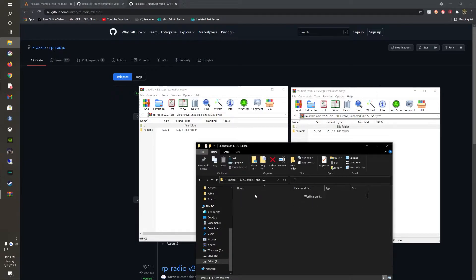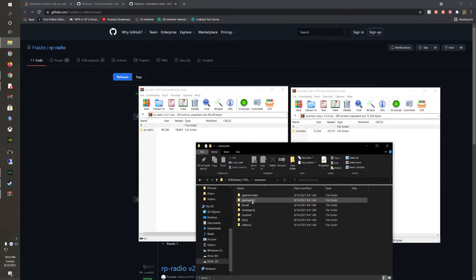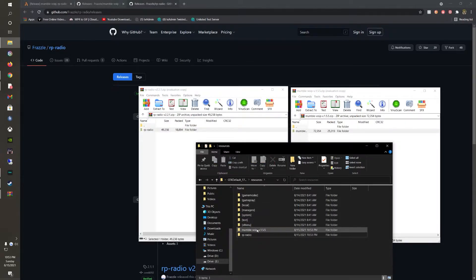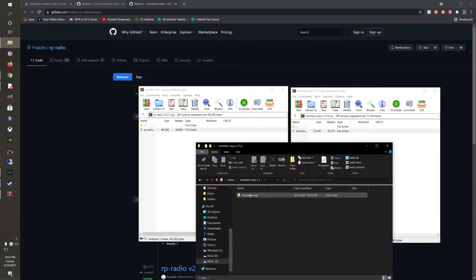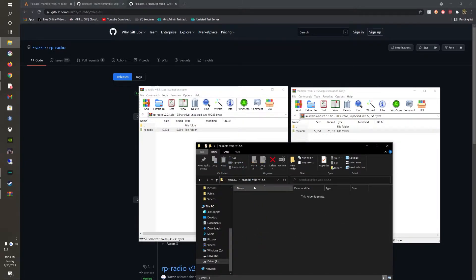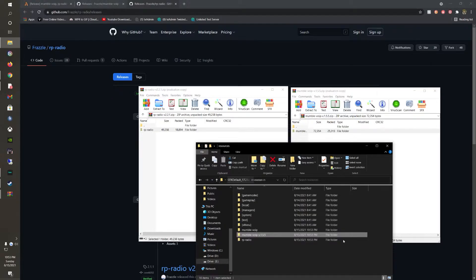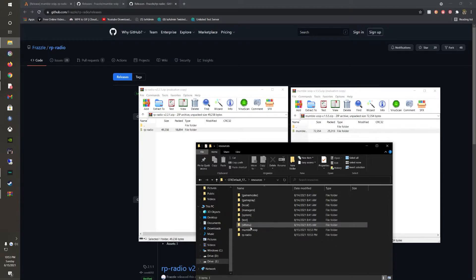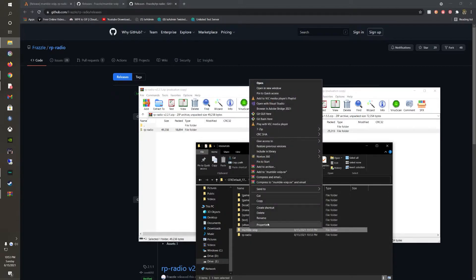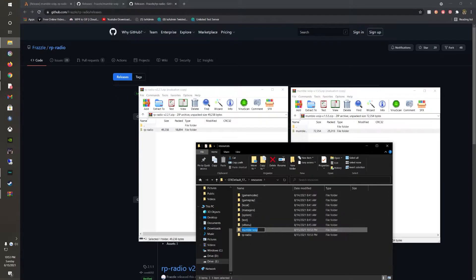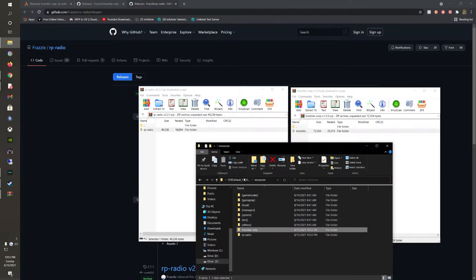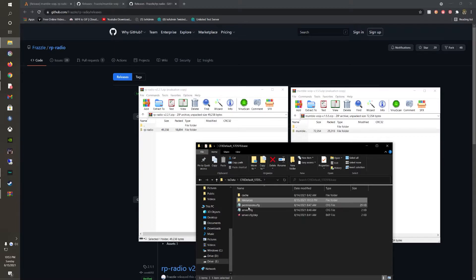You could simply just drag and drop. Oh, I messed up with this one. Make sure to open the Mumble VoIP version 1.5 folder and just go ahead and drag out the other Mumble VoIP folder. And now you have those, so we're just going to simply copy that.